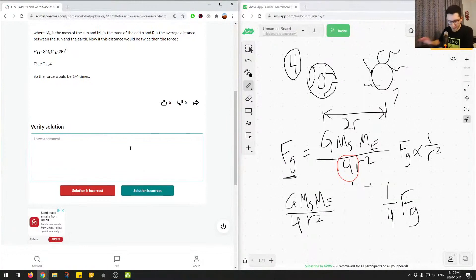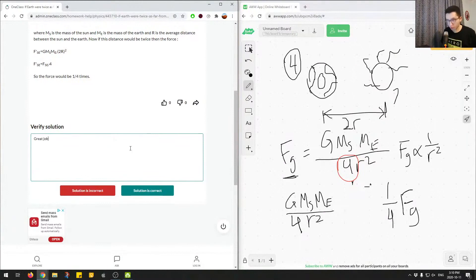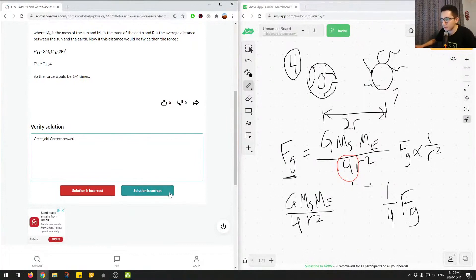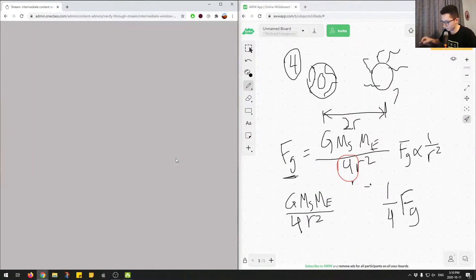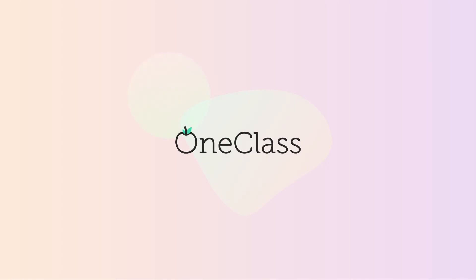All right. Great job. Correct answer. And we'll mark this as correct. Perfect.